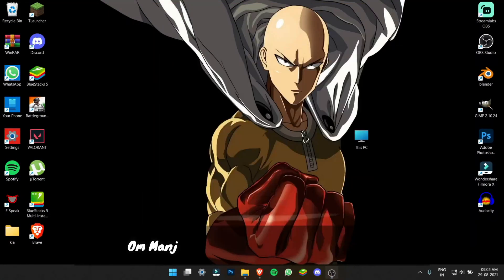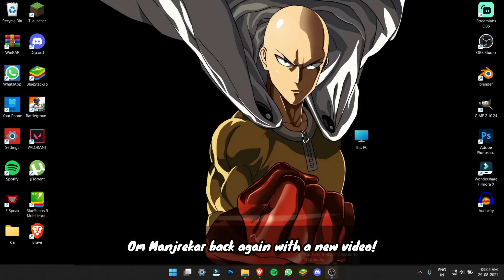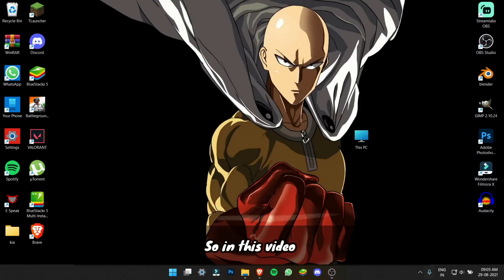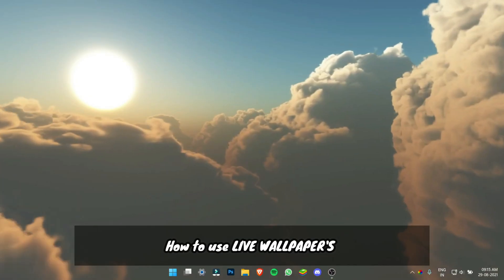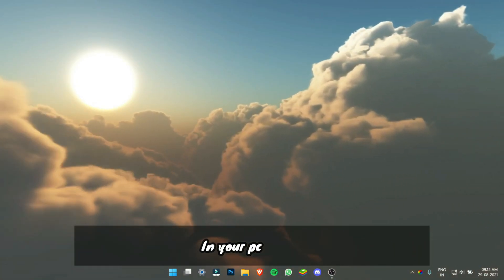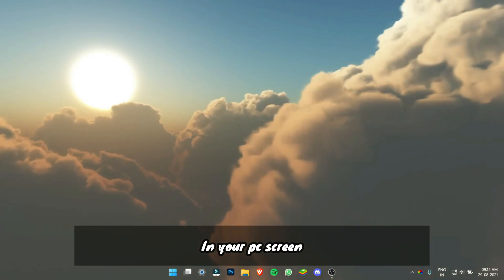So hey guys, what's up, Omadra back again with a new video. In this video, I will be showing you how to use live wallpaper in your PC screen.